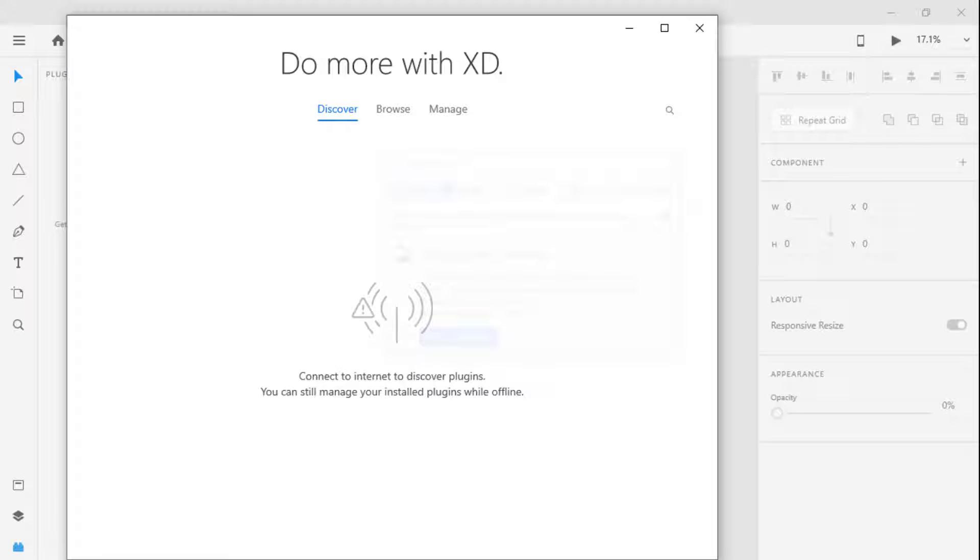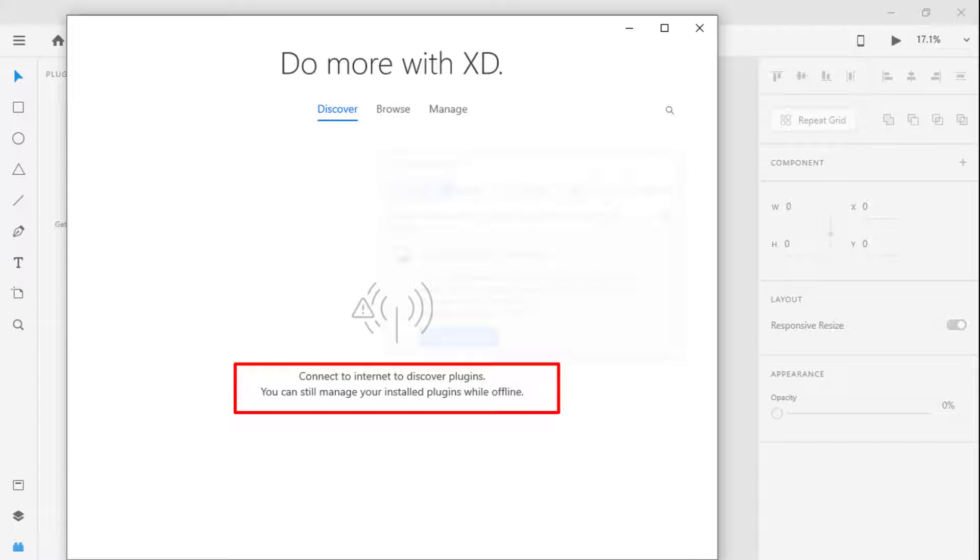What's up guys! Today we will learn how to fix connect to internet to discover plugins in Adobe XD.